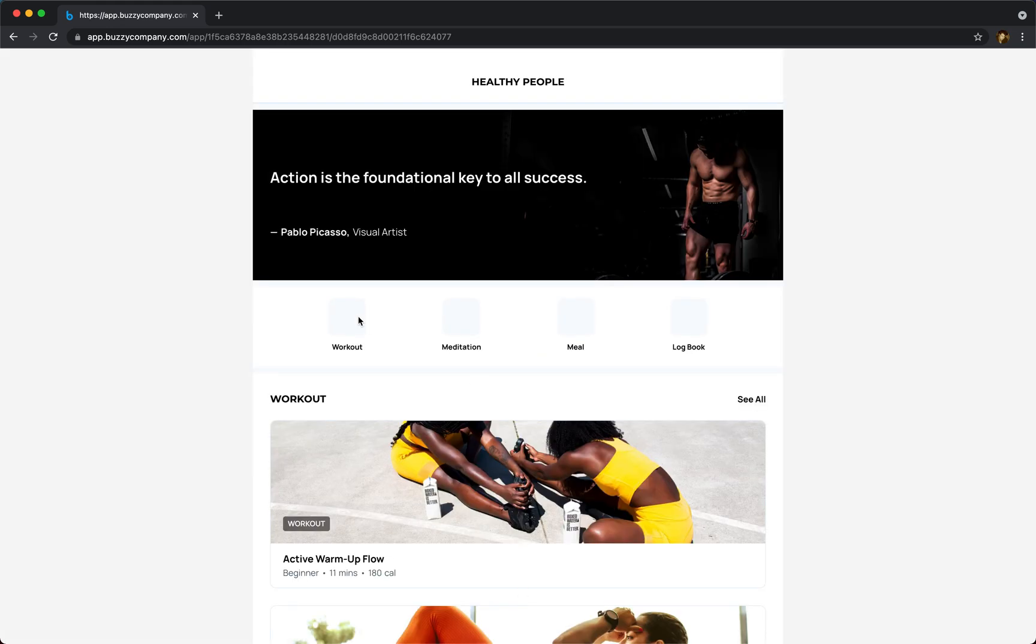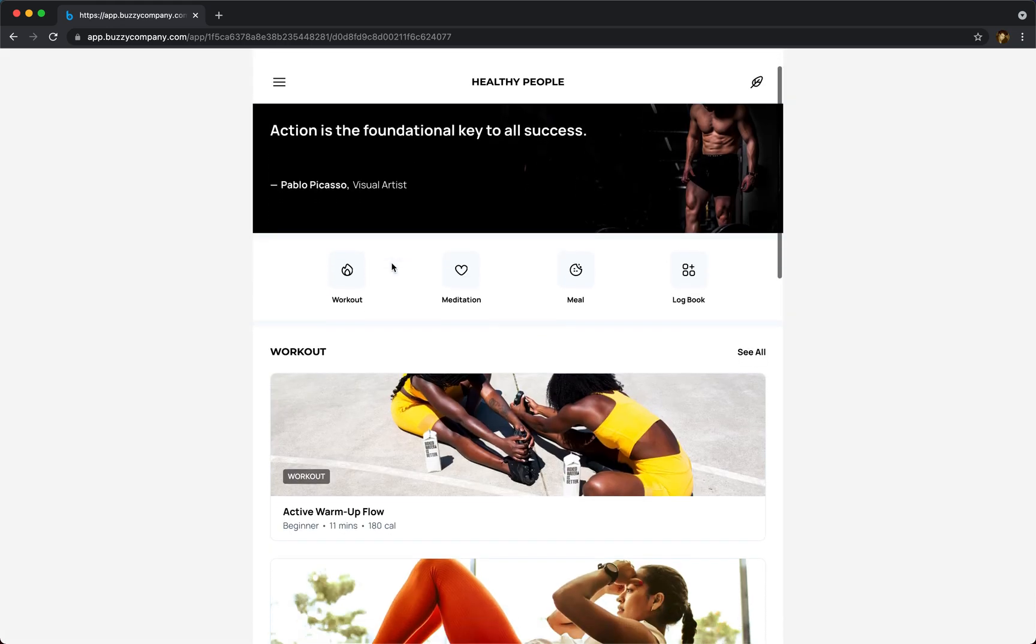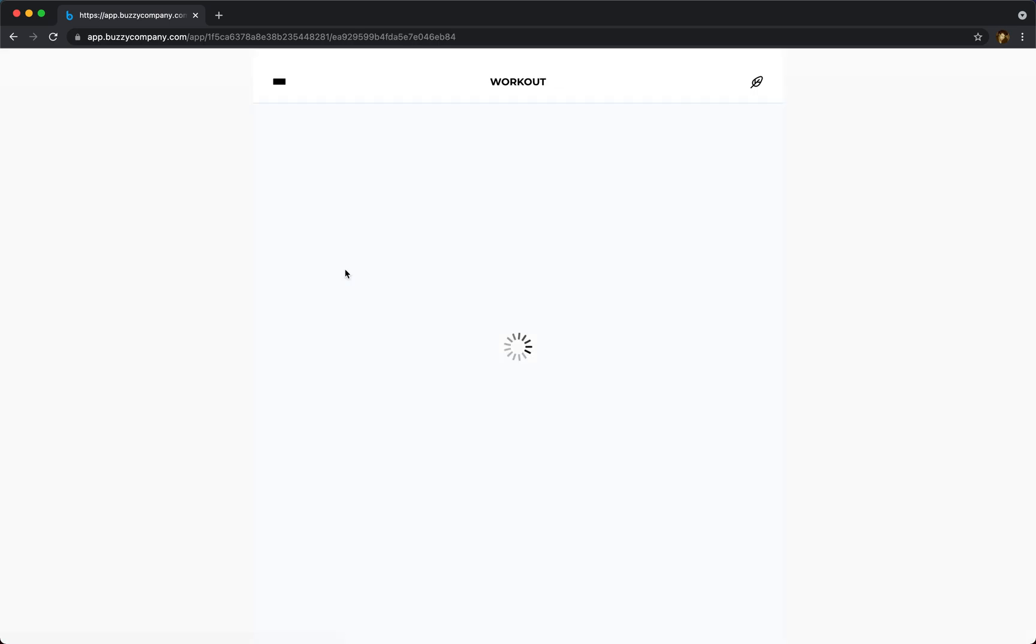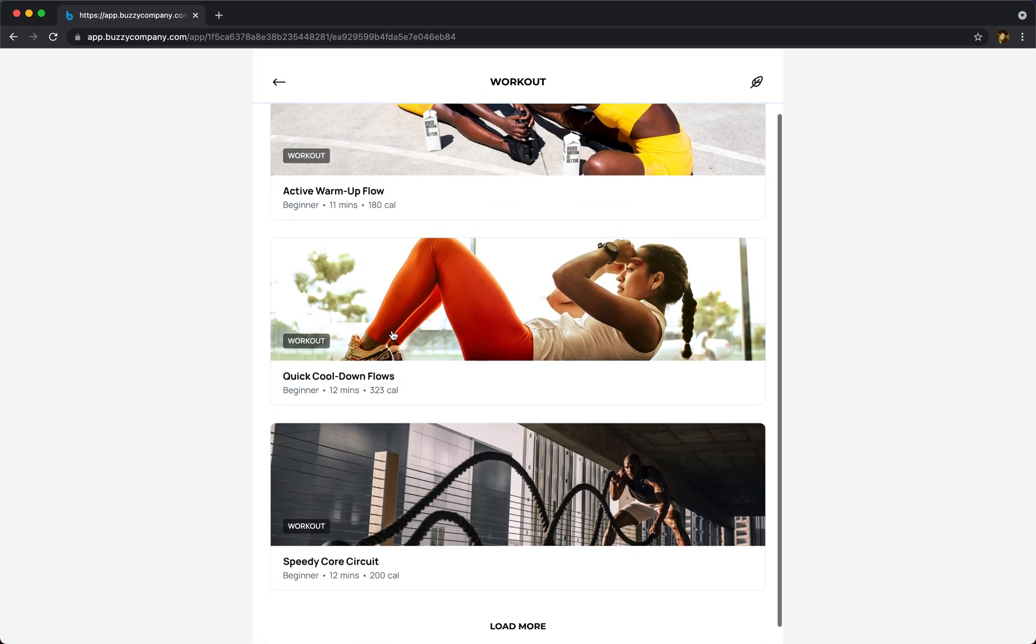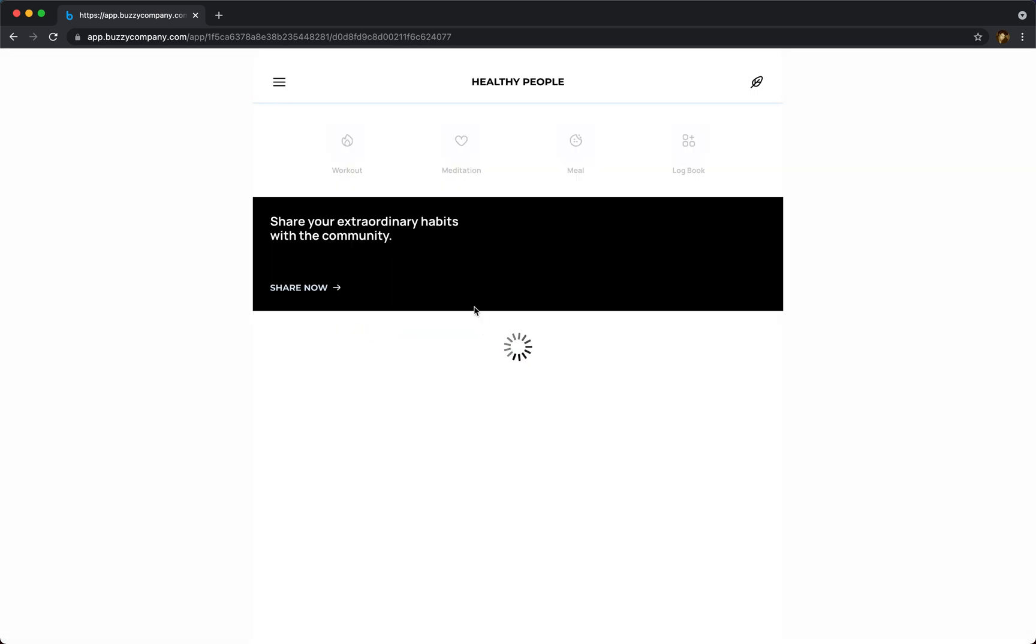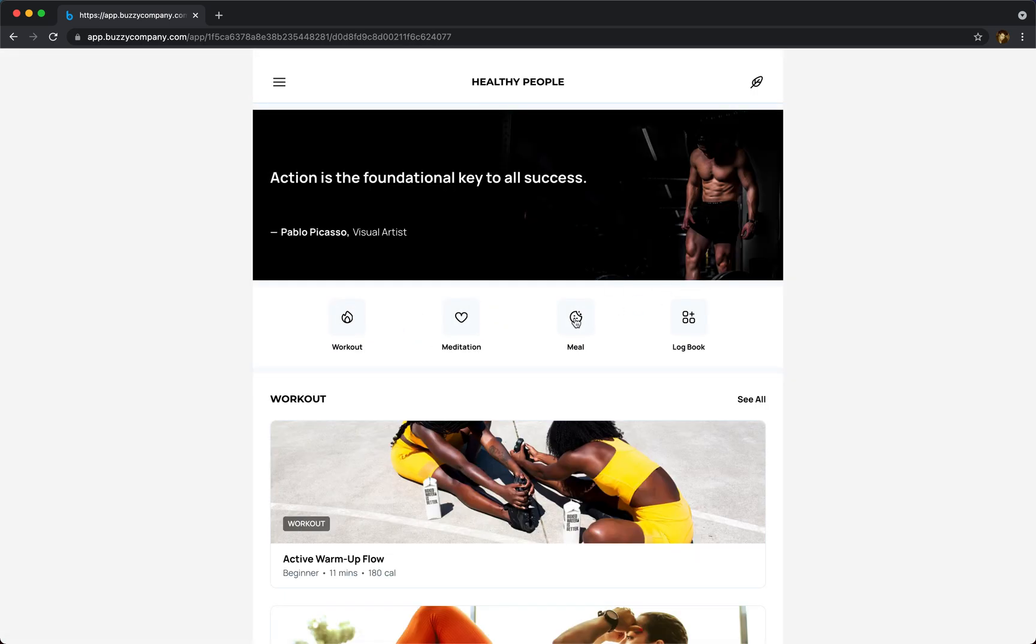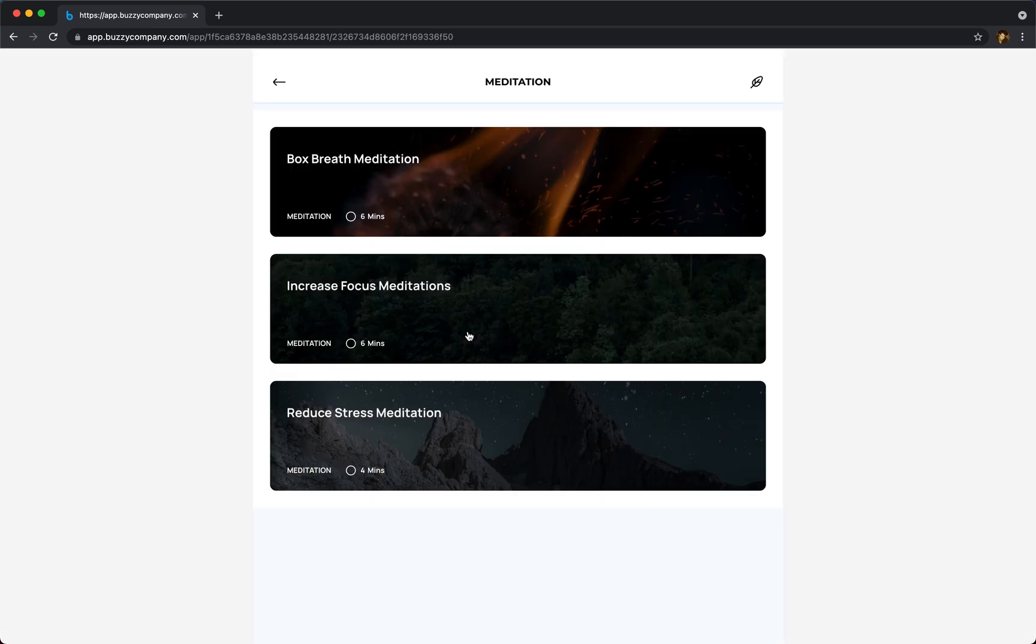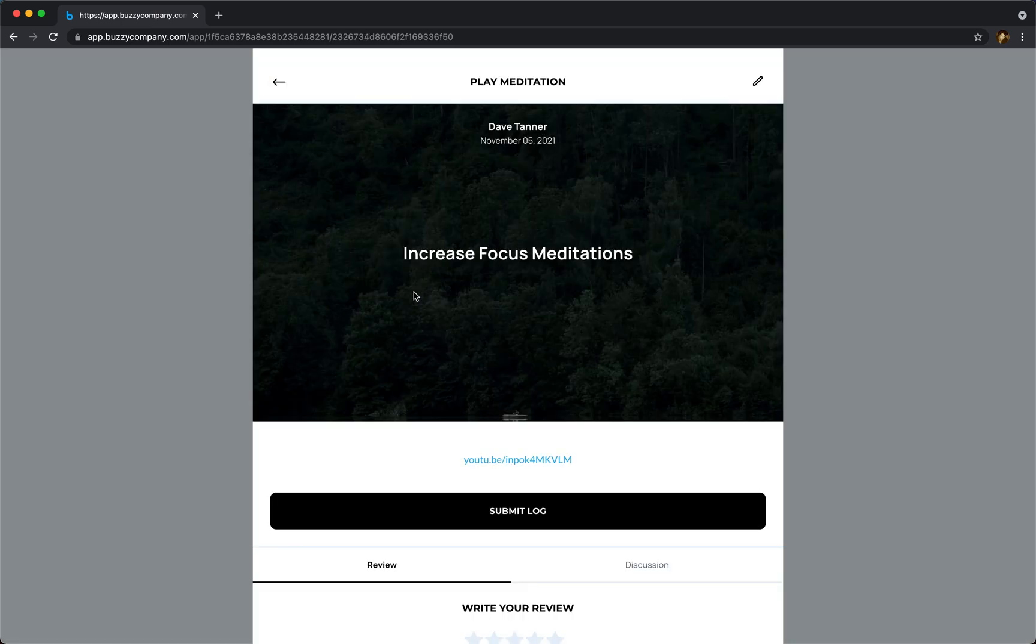In this example it's a health app, so it's got workouts, meditations, meal plans and so on. And let's look at meditations - this content is data-driven by the way, so this is being served up dynamically.